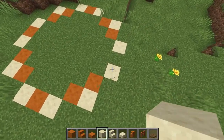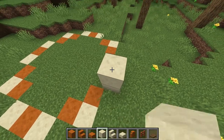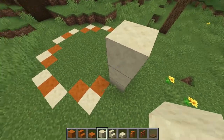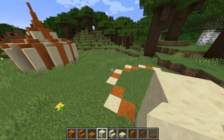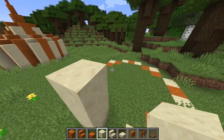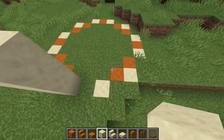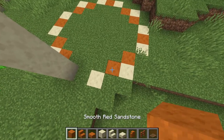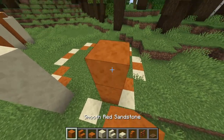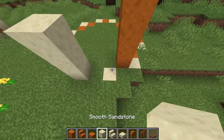Building up the sides, we're going to make the smooth sandstone three blocks tall, and all of the red sandstone four blocks tall.